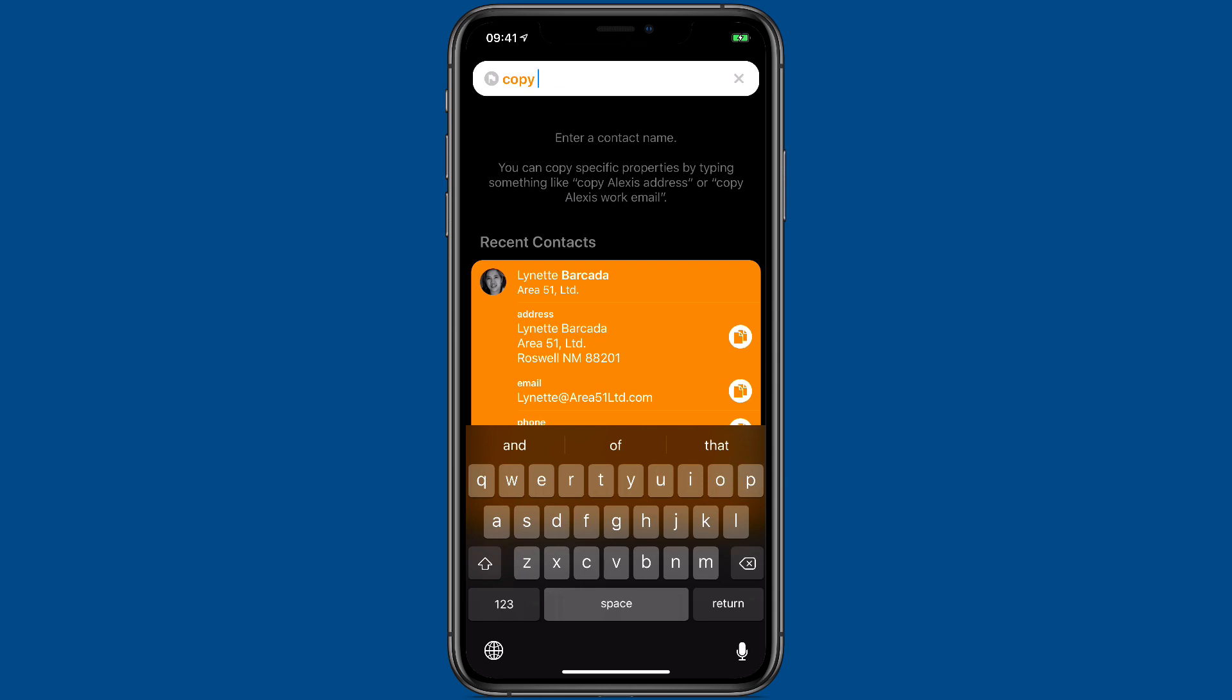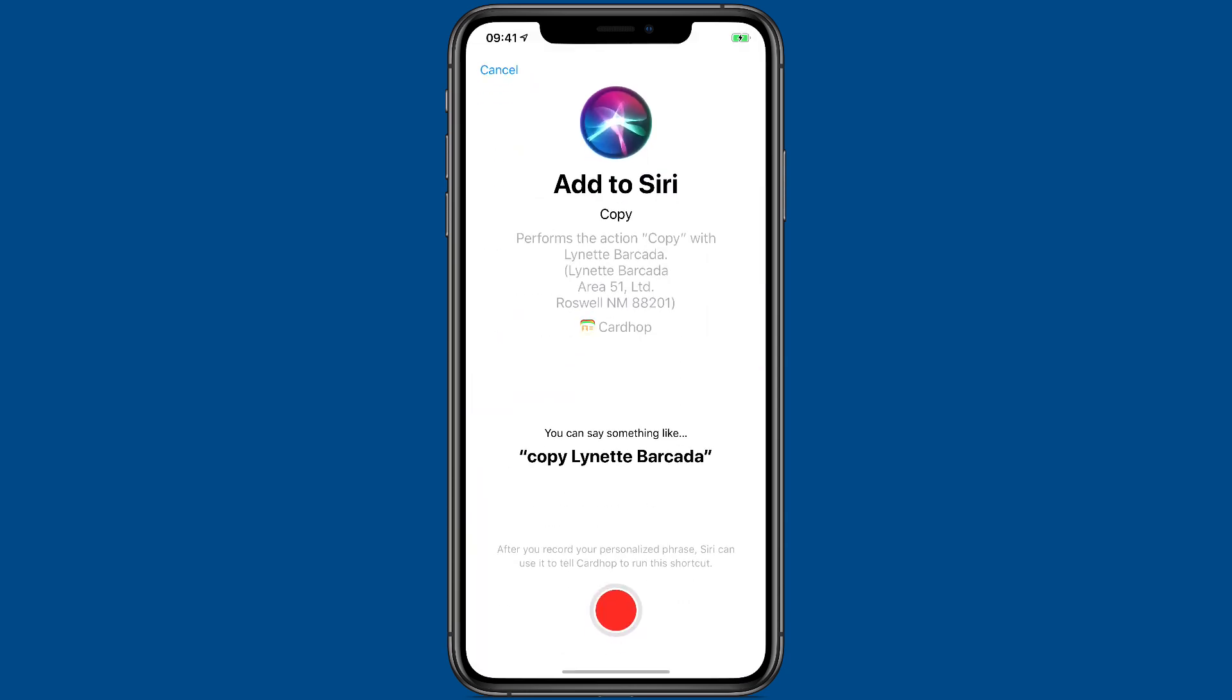Maybe I use her address repeatedly because I'm sending it to vendors or something. I can just long press on the address. And once again, there is the Add to Siri Shortcut button.